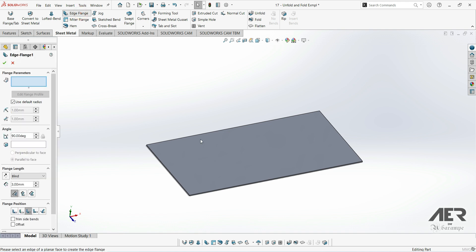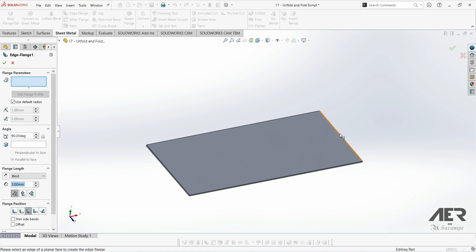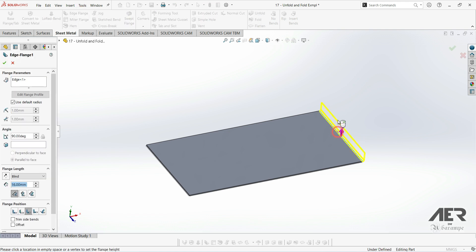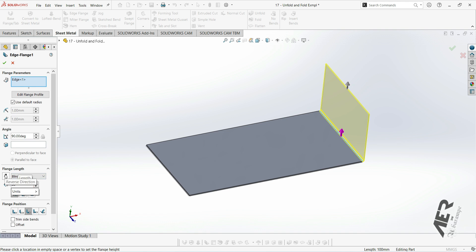Select the edge flange, and let's add an edge flange on the short edge. I'm going to go 90 degrees and 50mm, but it could be any size or angle really.